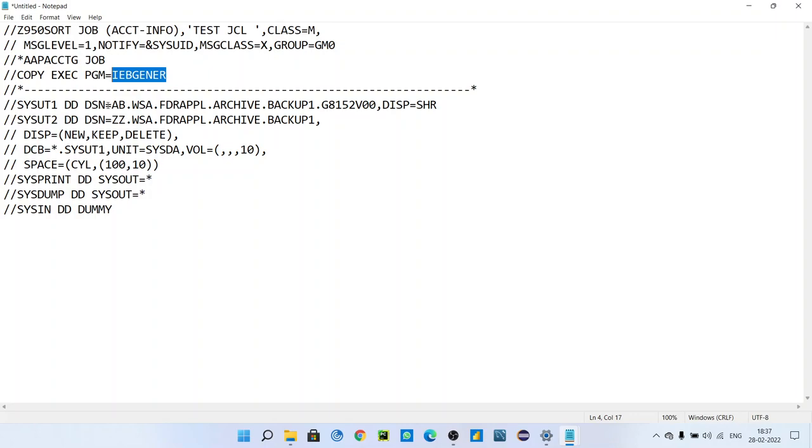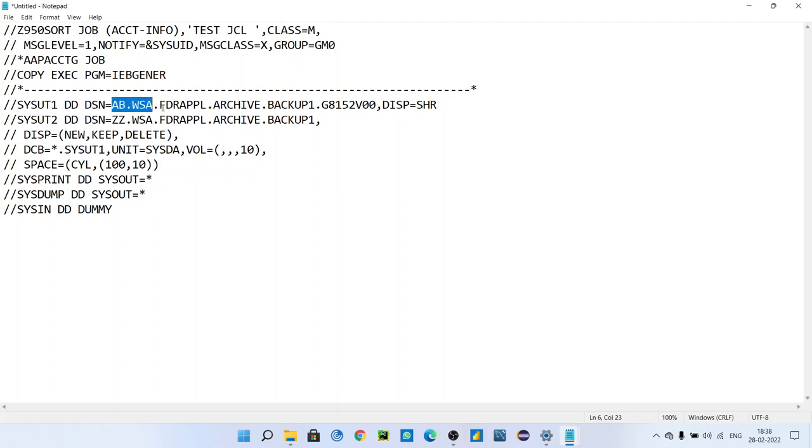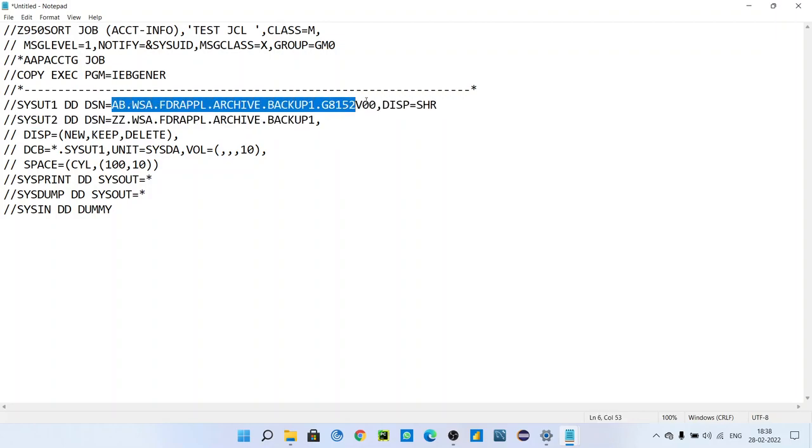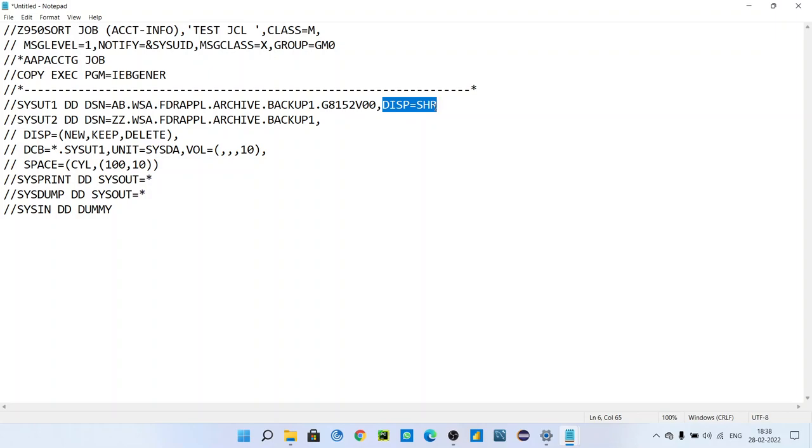So in SYSUT1, you have to give DSN. You have to give whatever dataset you want to copy or you want to open. You have to give that input dataset name in SYSUT1 DD DSN, and its disposition can be DISP=SHR or OLD.